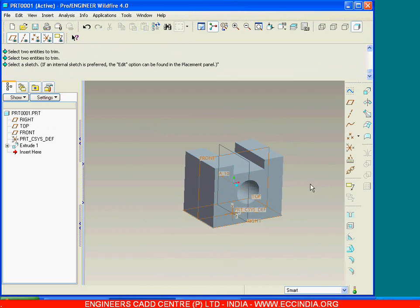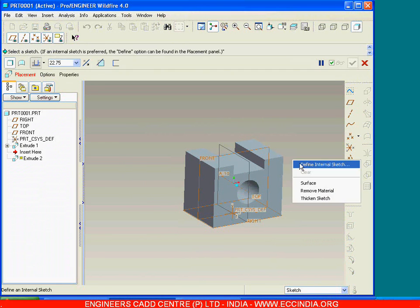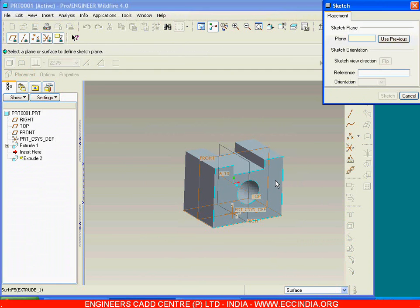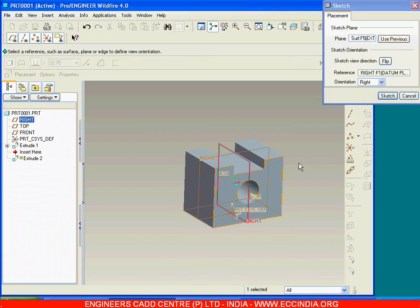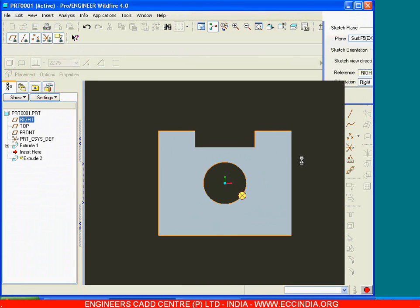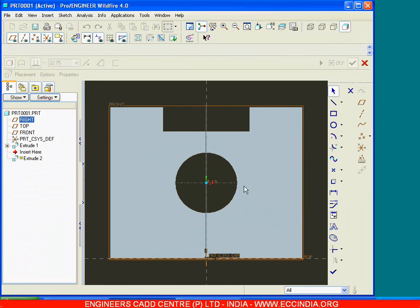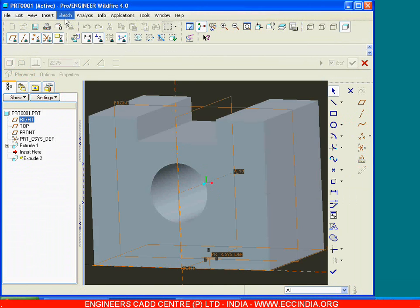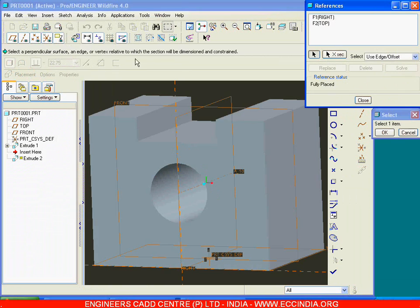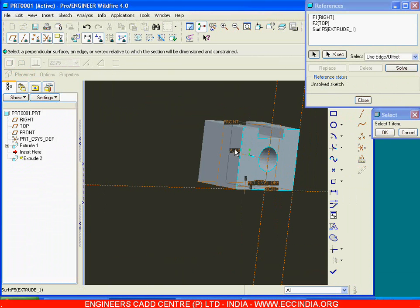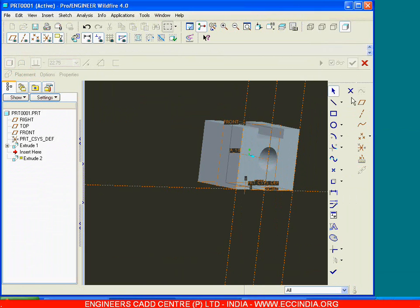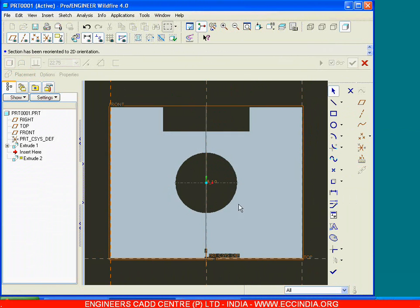This is the base feature. Now go with extrude, define internal sketch, select this front surface as the sketching plane, and now draw the cross section. Go with sketch references, select the side surface and select this side surface as the reference.